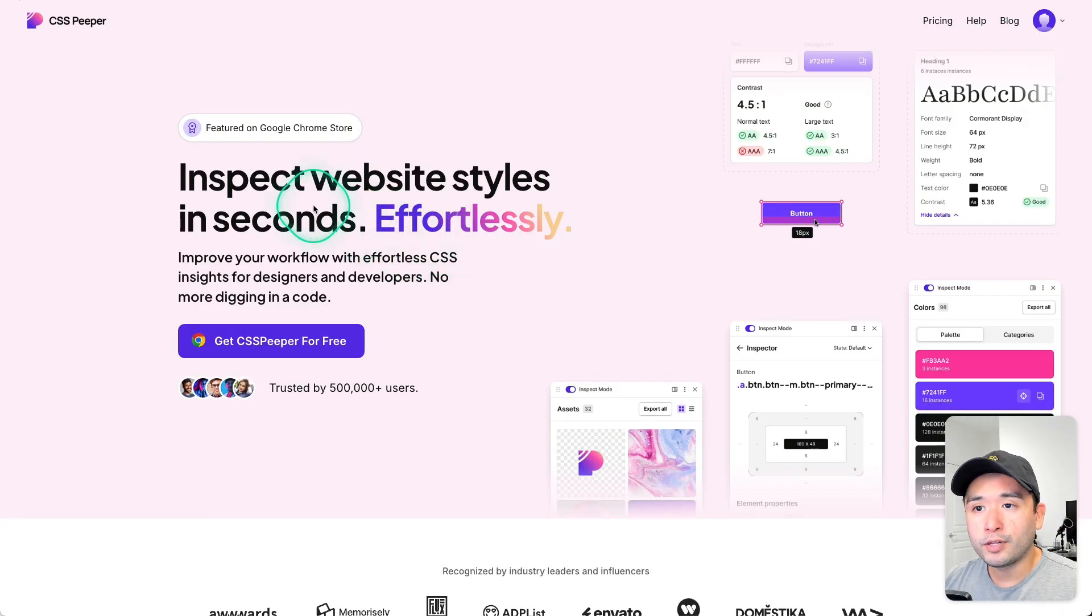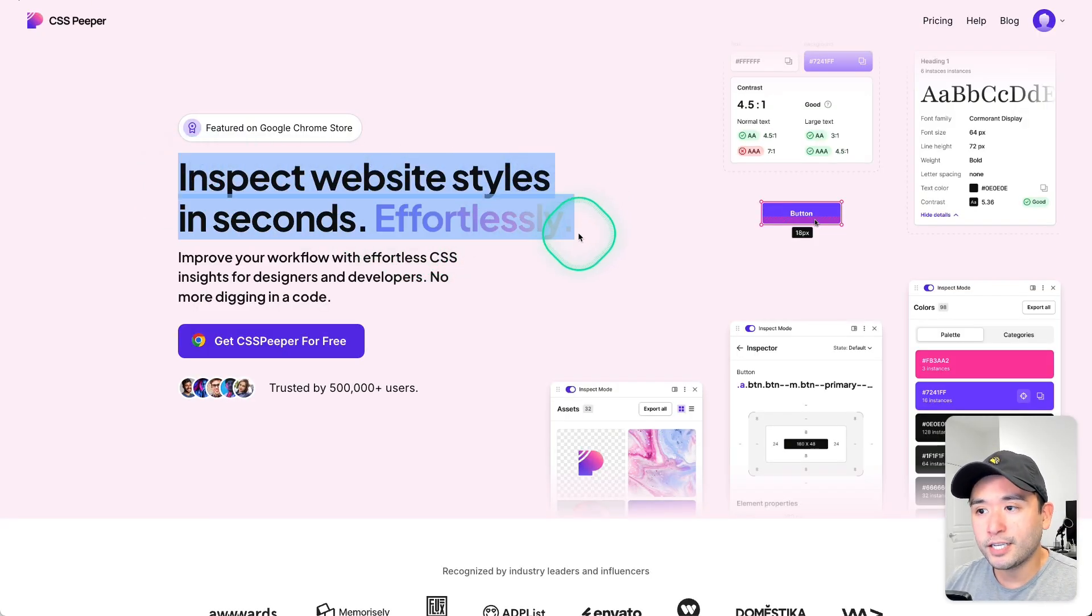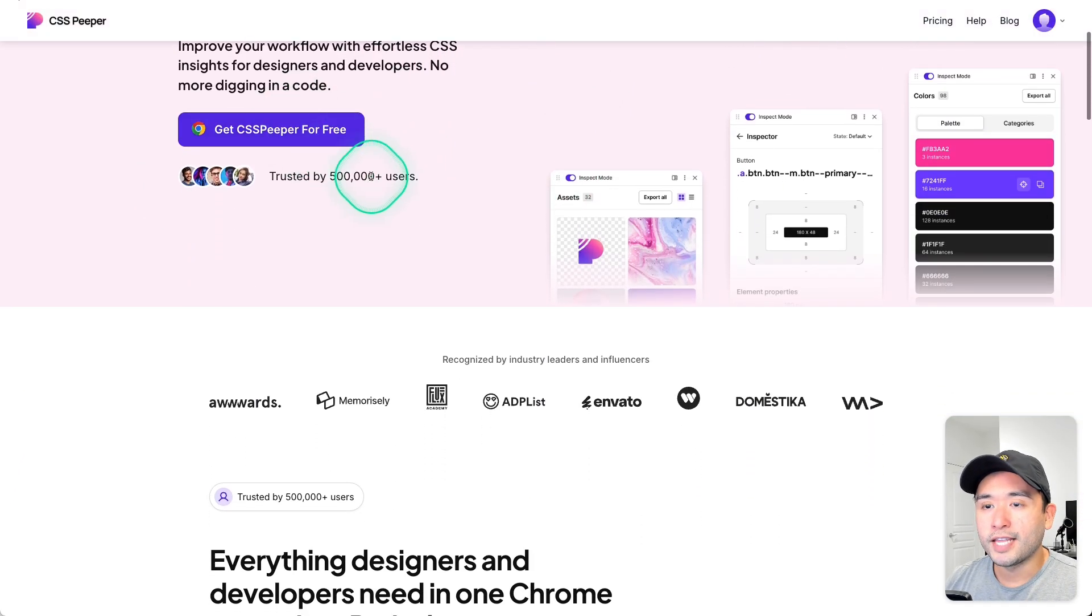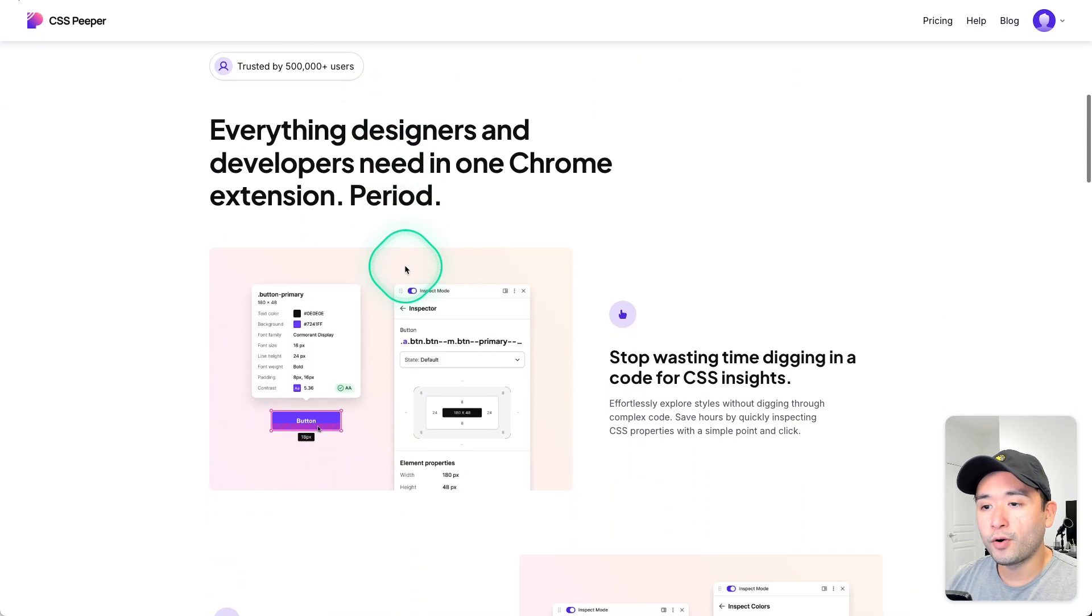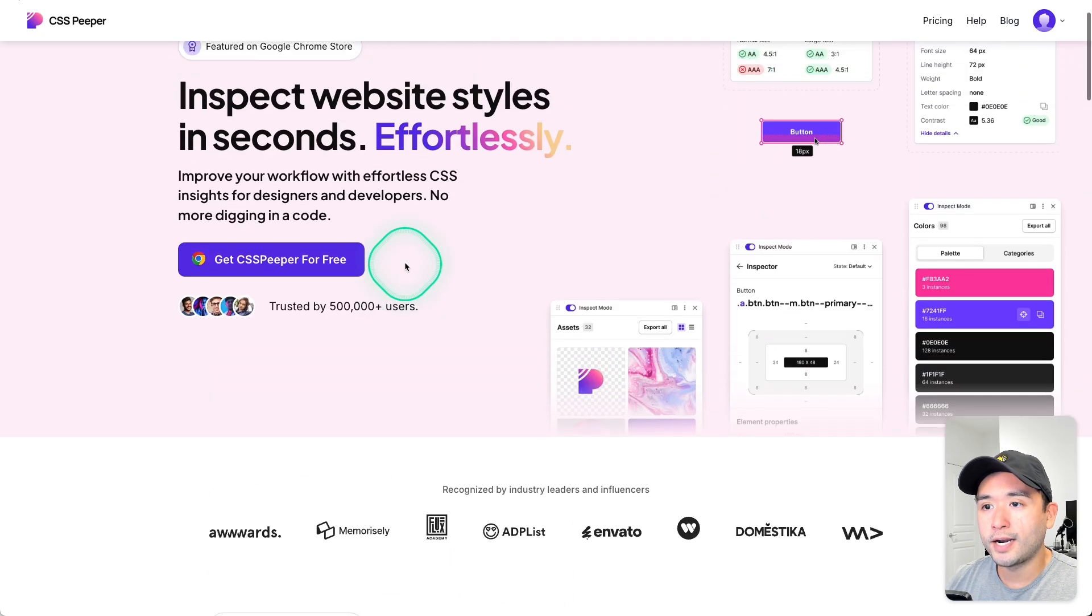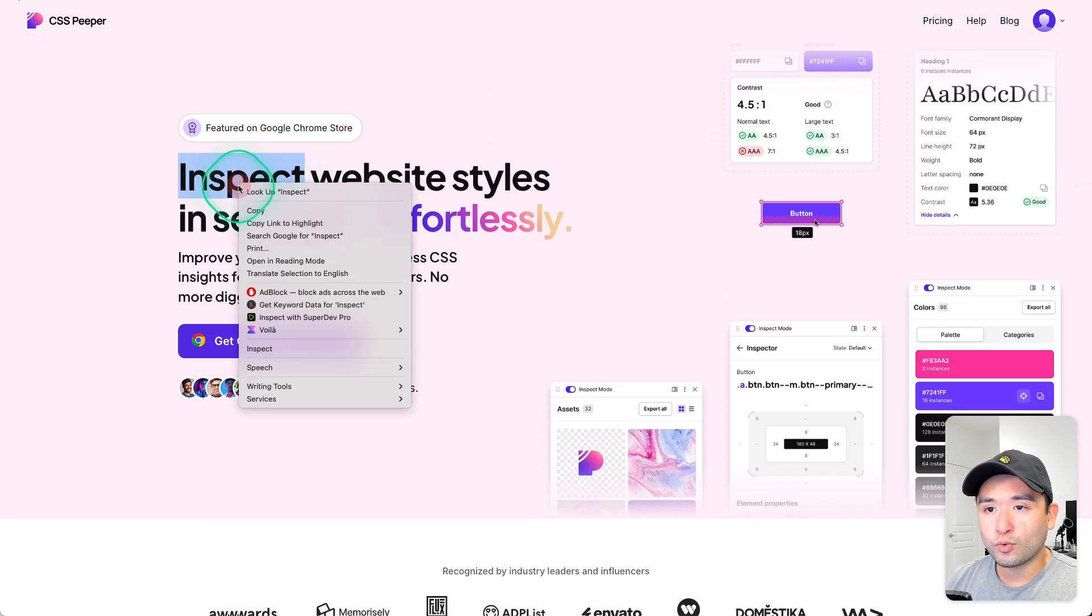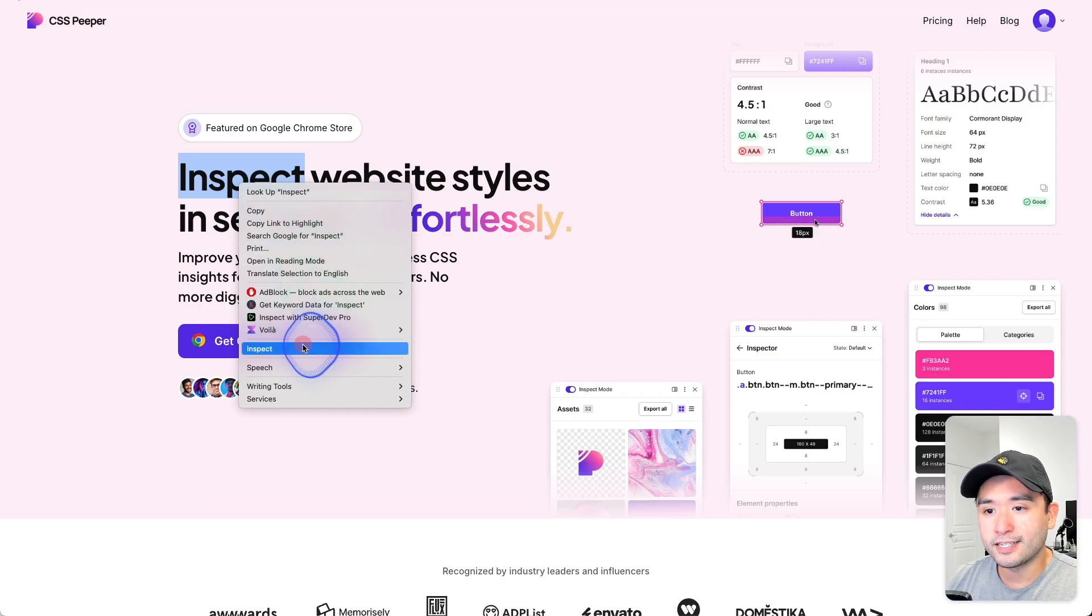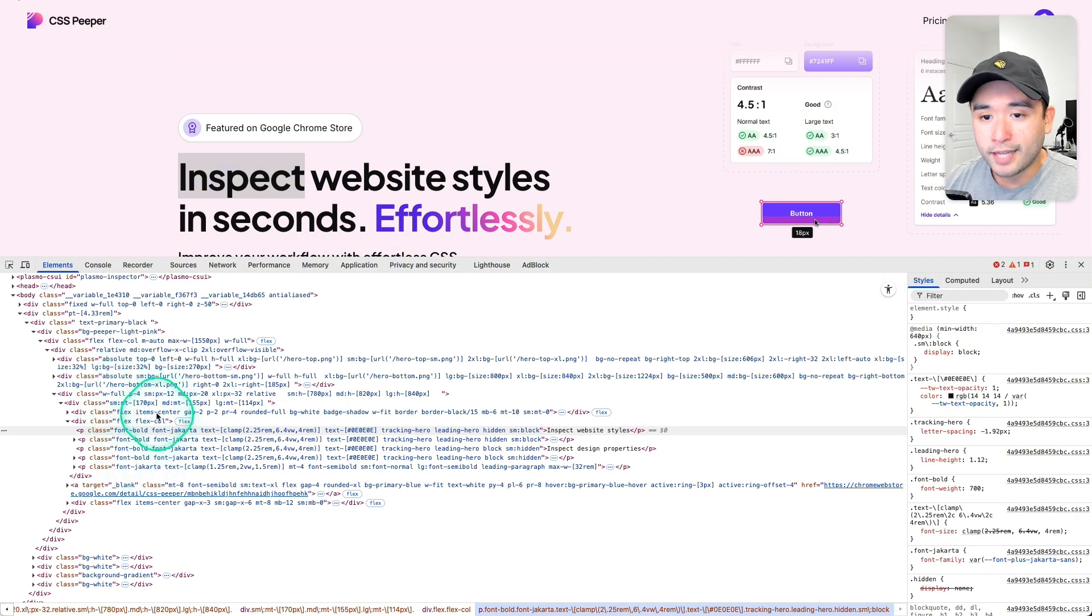Have you ever landed on a website and really loved the design? Like, you want to know the exact font that's being used, the exact colors, the photos, and so forth. What I used to do was just right-click, then click on inspect, then I would have to analyze all of this HTML code.